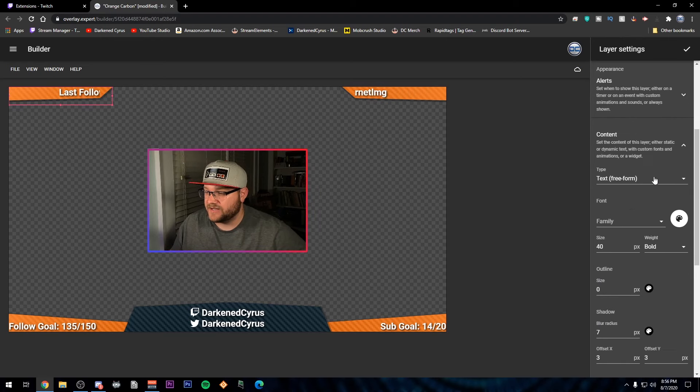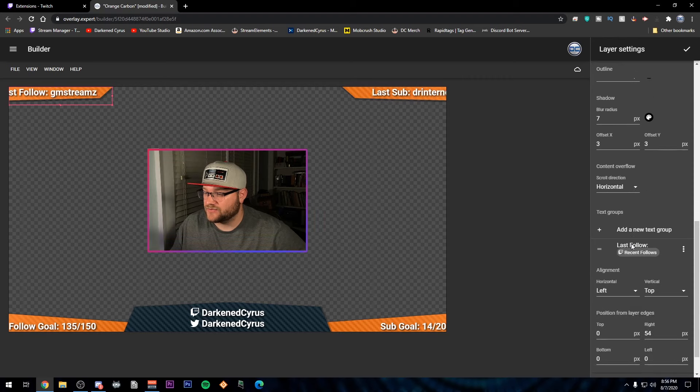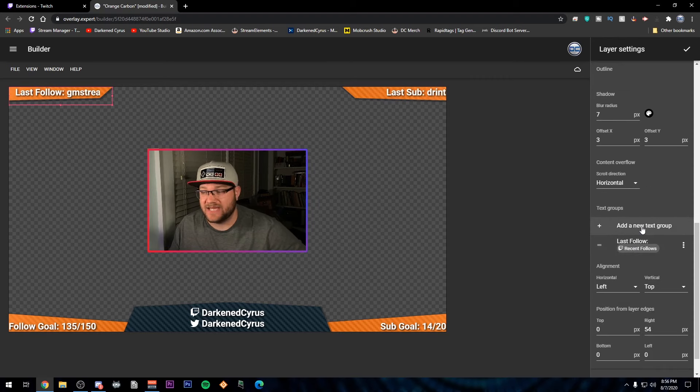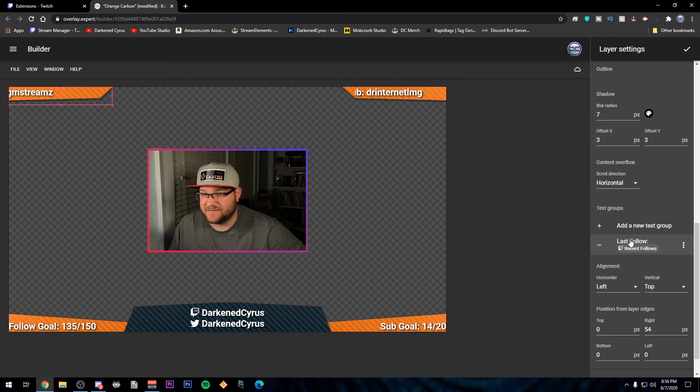So what I'm going to do is go down to the content area and scroll to the very bottom and you're going to see where it says add a new text group. Right now I've got it set for last follow.